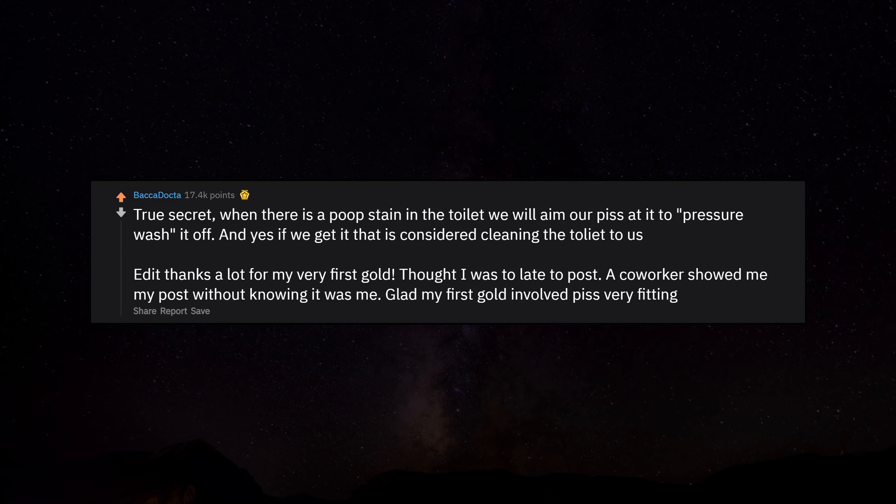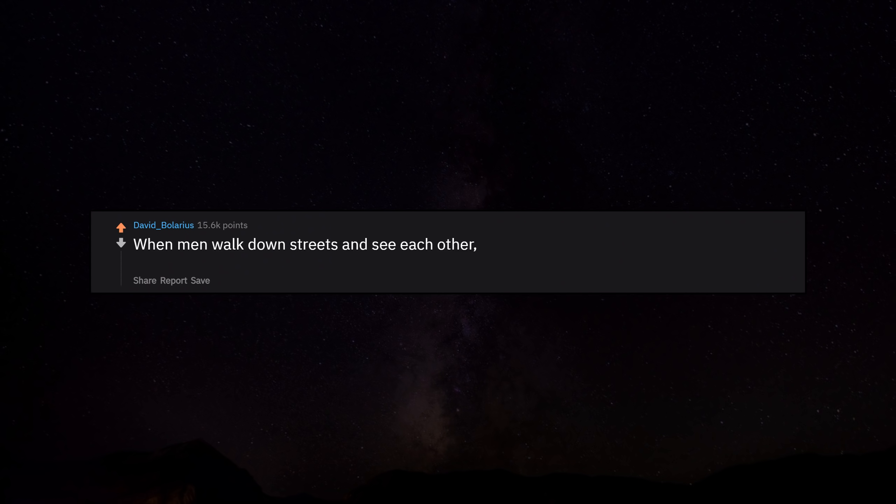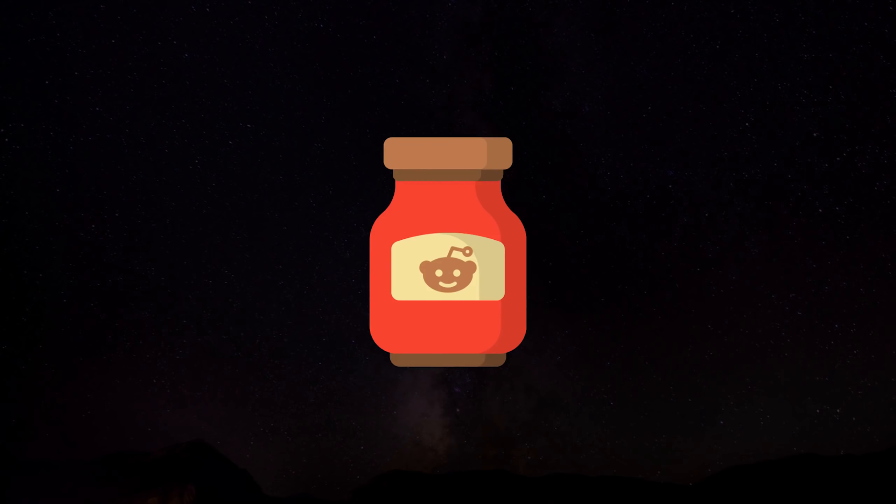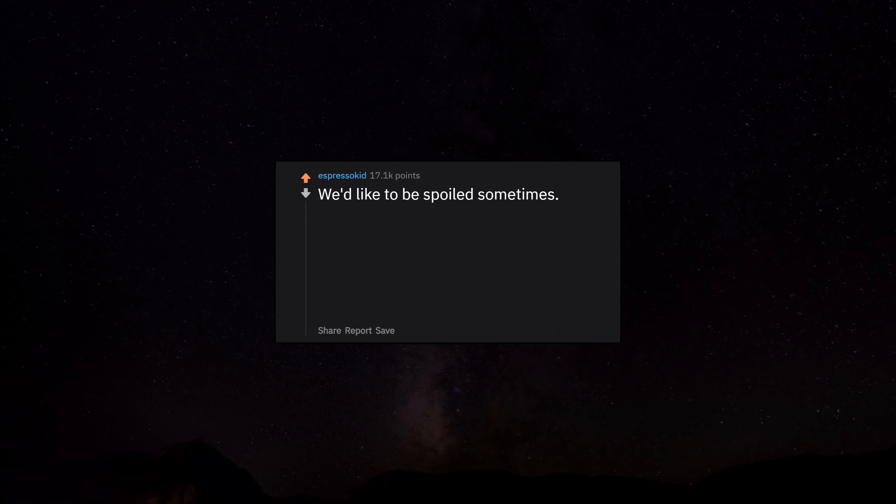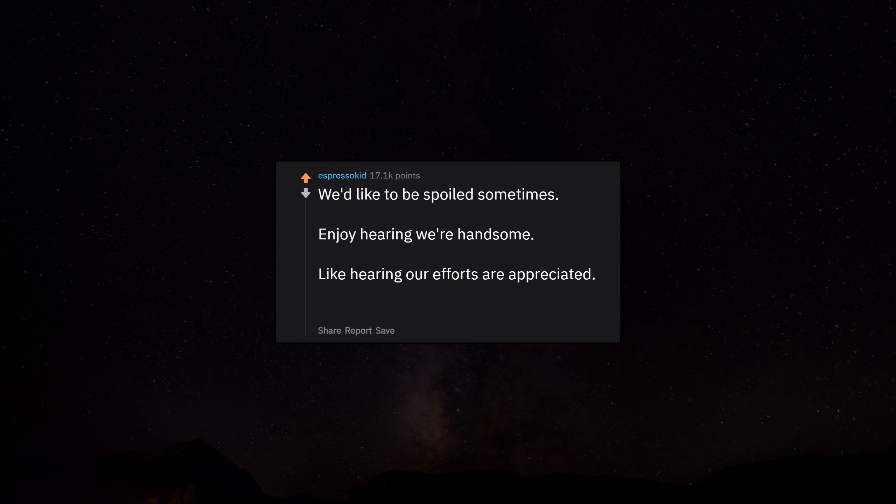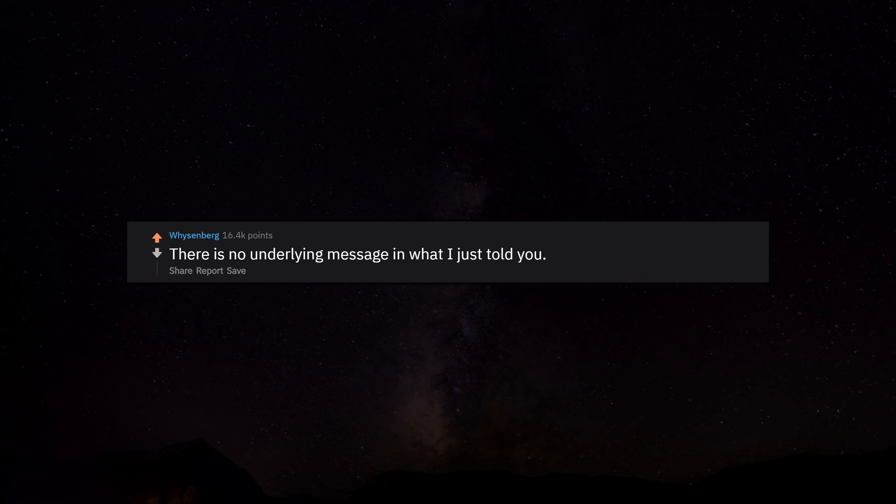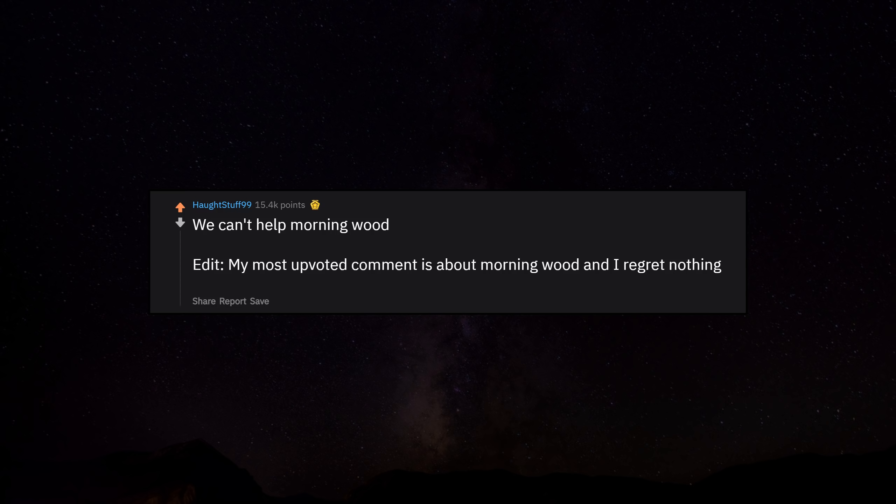When men walk down streets and see each other, we usually just nod as a way of saying I'm doing well, my fellow dude. We like surprise compliments and presents too. We'd like to be spoiled sometimes, enjoy hearing we're handsome, like hearing our efforts are appreciated, would like to feel secure too. There is no underlying message in what I just told you. What I said is what I meant. We can't help morning wood. Edit: My most upvoted comment is about morning wood and I regret nothing. Edit: Thank you for the gold, kind Reddit gods.